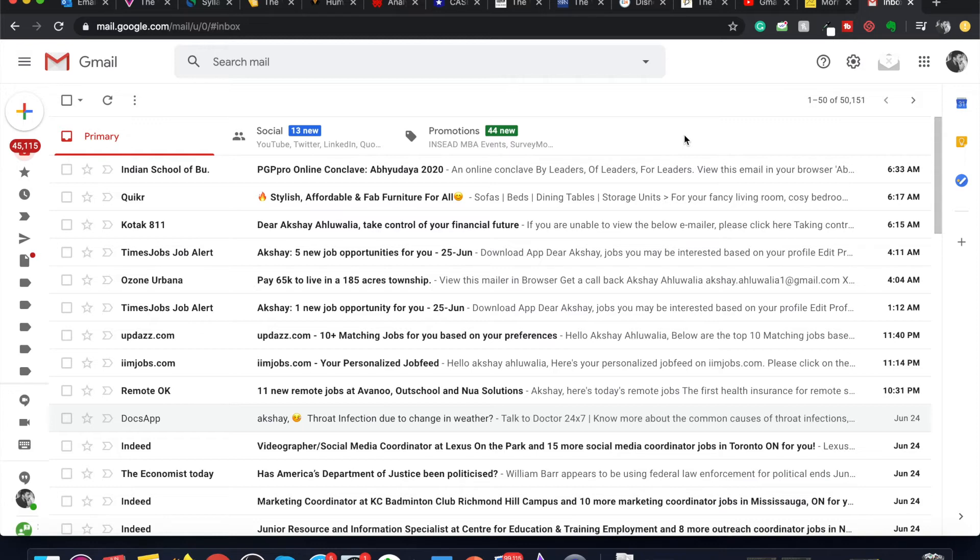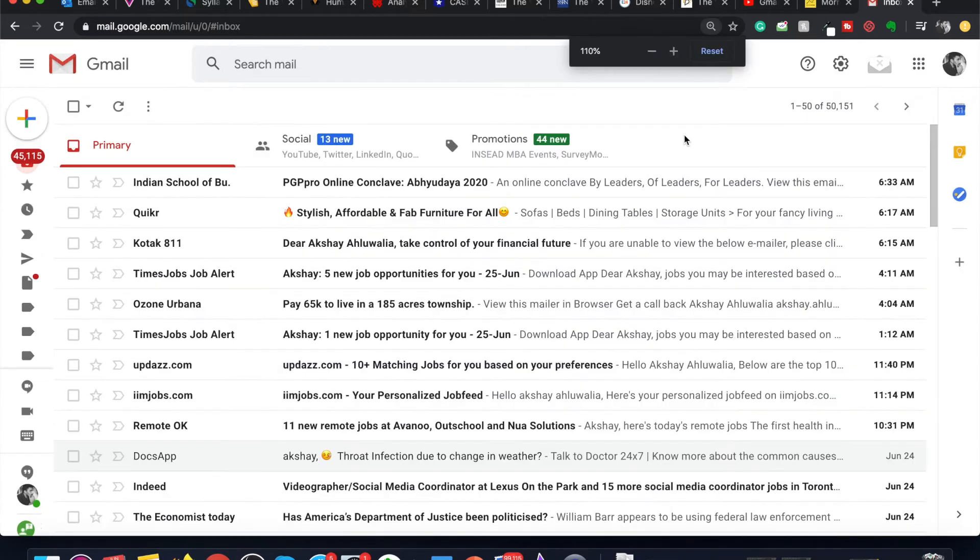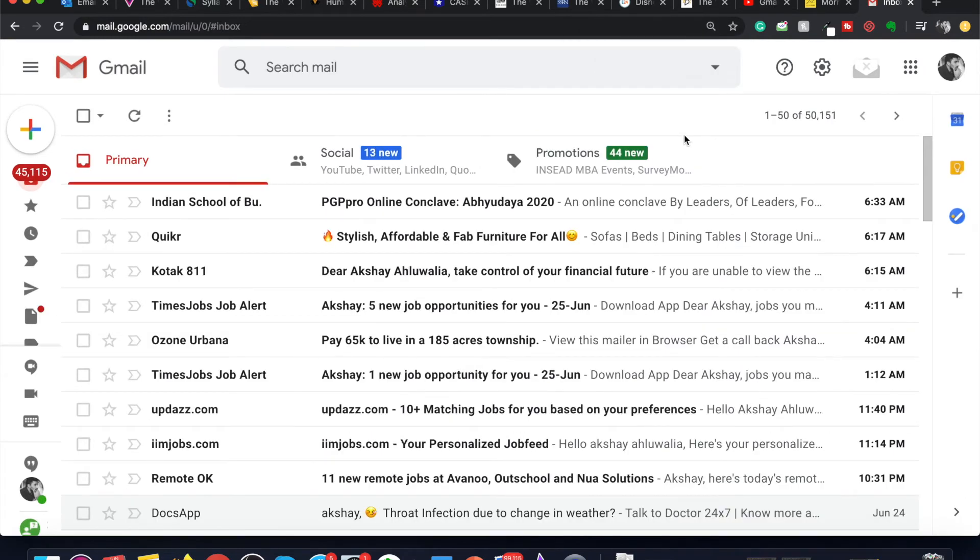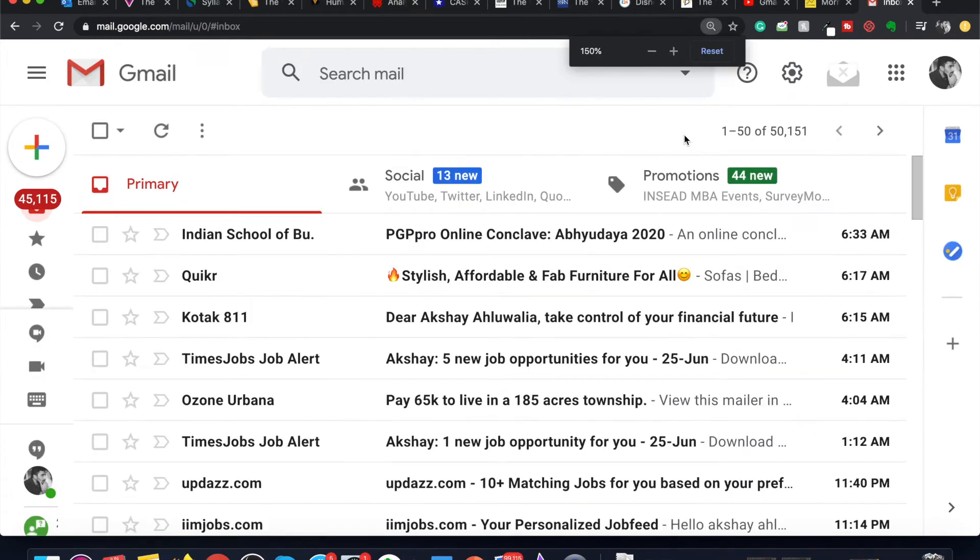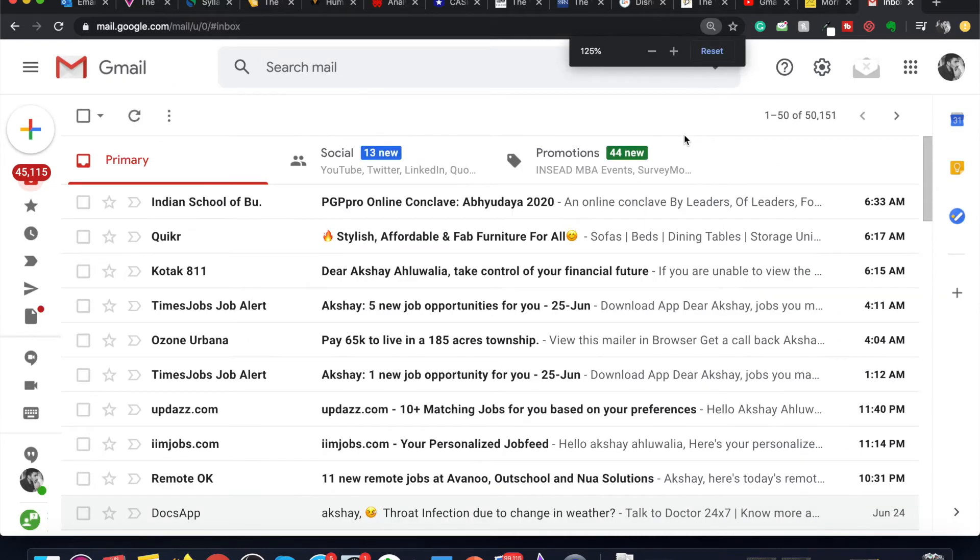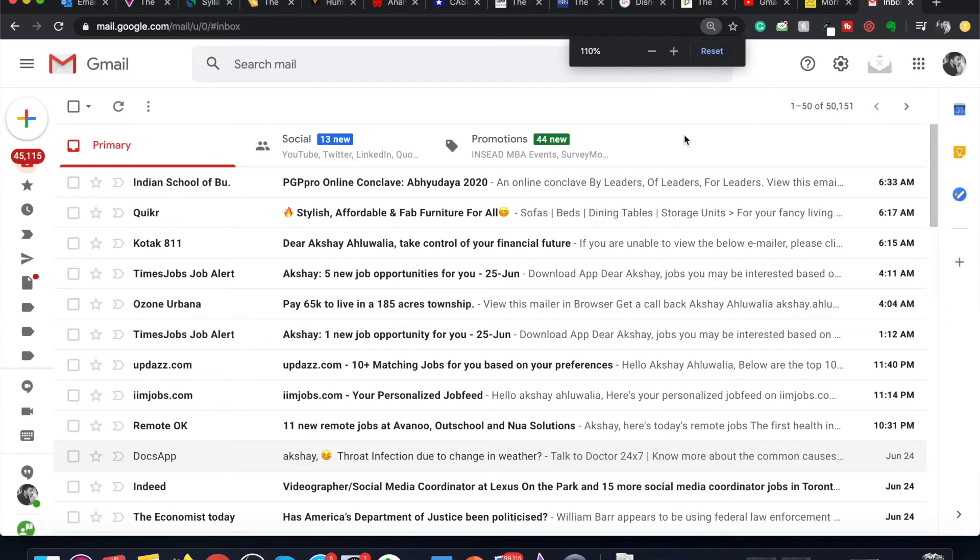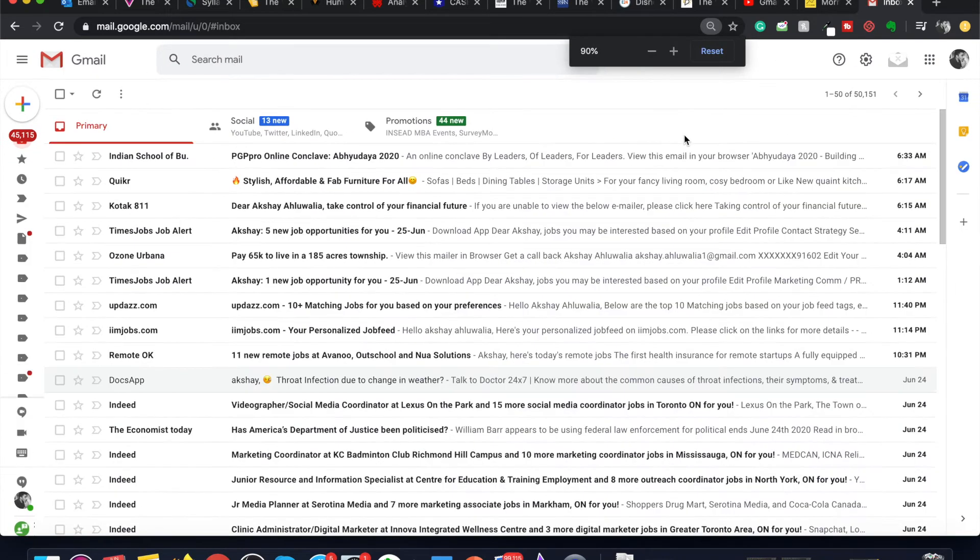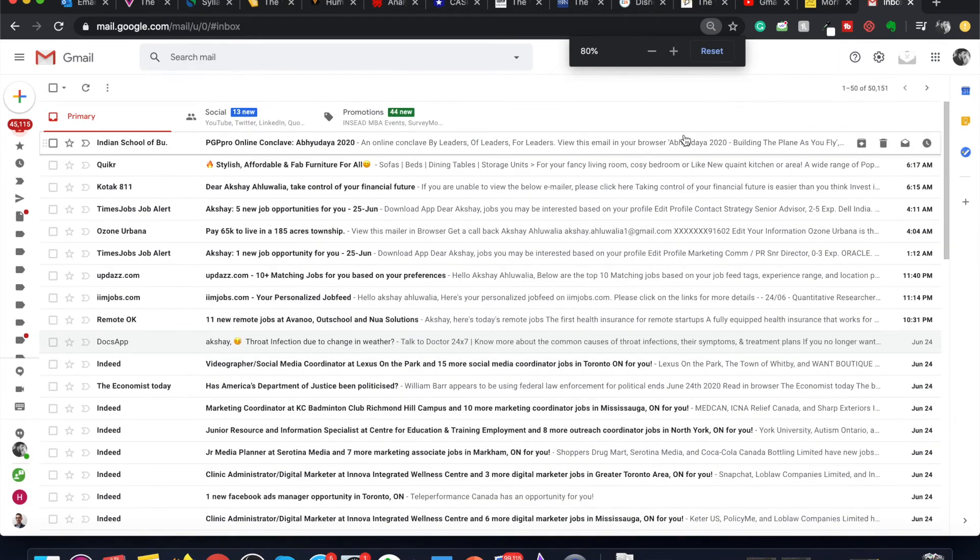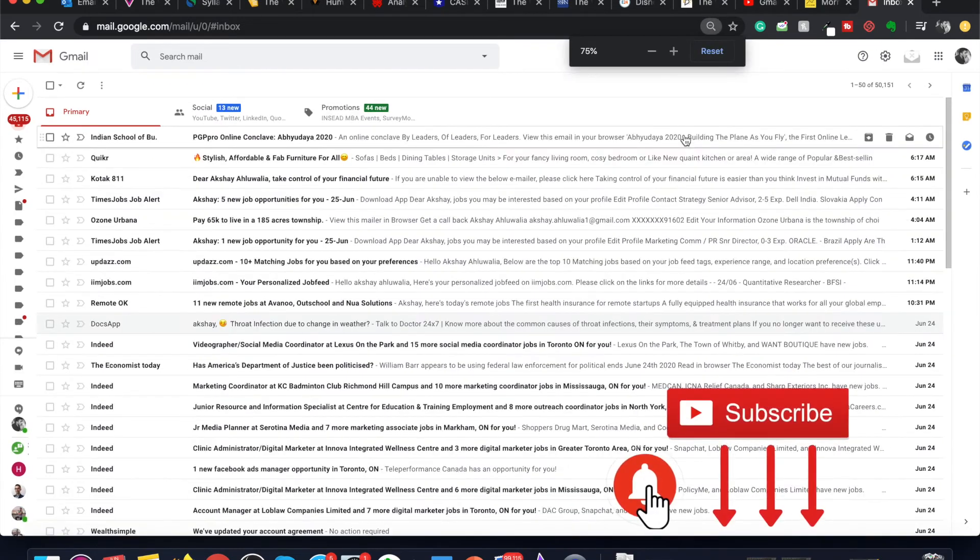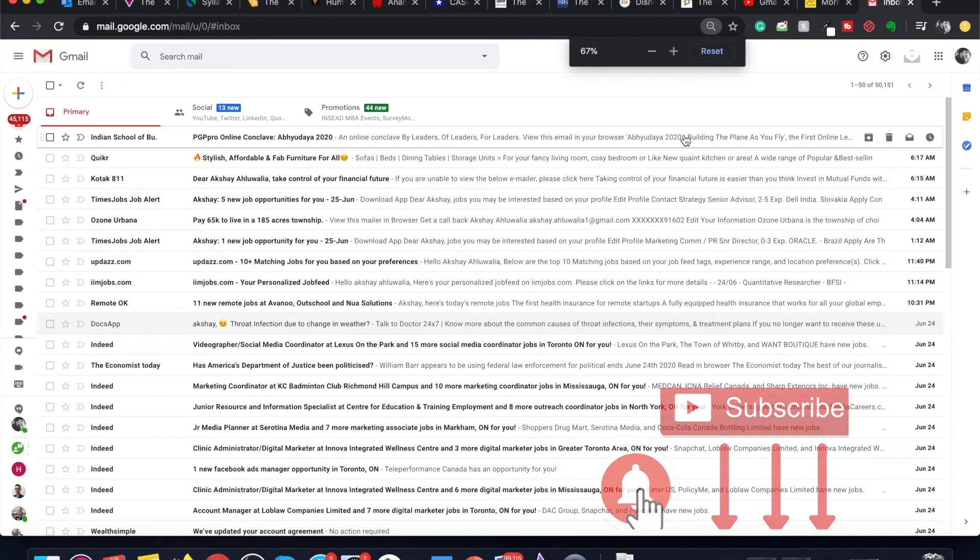So if I want to zoom in my Gmail dashboard I will press the command key and the addition key, which shows my Gmail dashboard being zoomed in. And if I want to zoom it out I will press the command key and the subtraction key, which will zoom my Gmail dashboard out making it more compact.